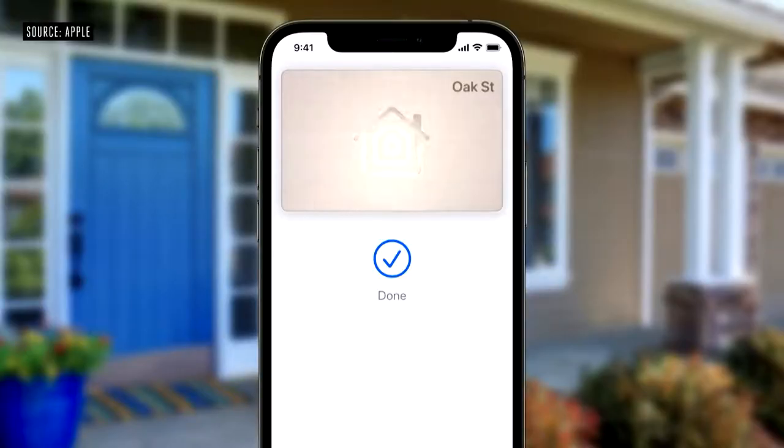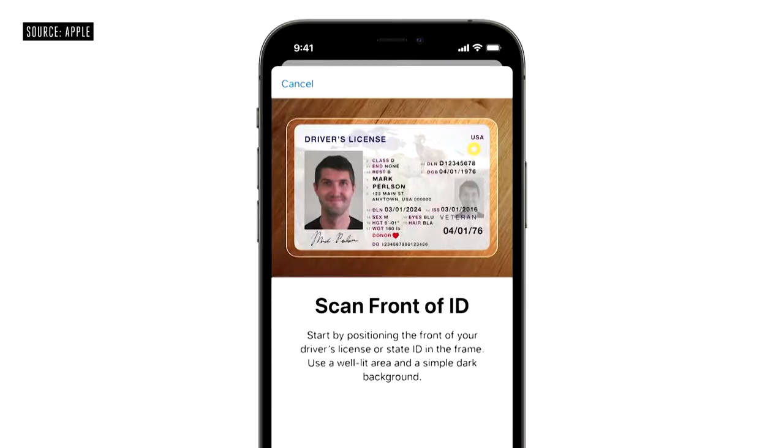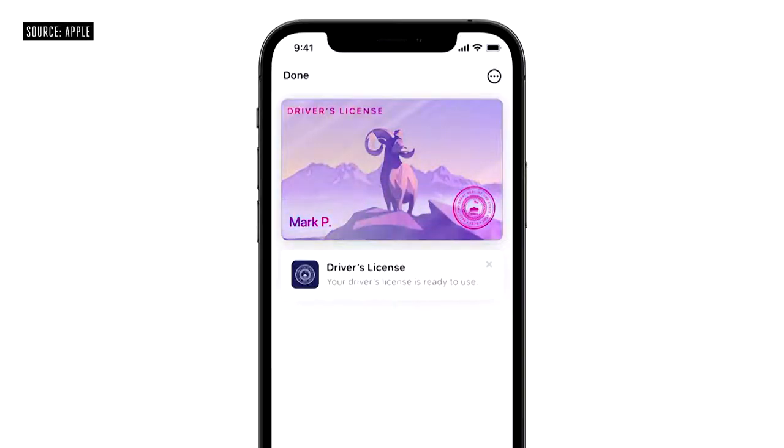With iOS 15, we're bringing keys for your everyday places to Wallet. Starting with where you live, we're creating the fastest, most secure way to unlock your house, apartment, or flat. And where you work, just add your corporate badge and tap to enter your building or office. And where you travel, with hotel keys, you'll automatically receive your key when your room is ready. This fall, you'll just scan your driver's license or state ID in participating U.S. states — it's that easy. Your ID information is now in Wallet, encrypted and safely stored in the secure element. And the TSA is working to enable airport security checkpoints as the first place you can use your digital ID.